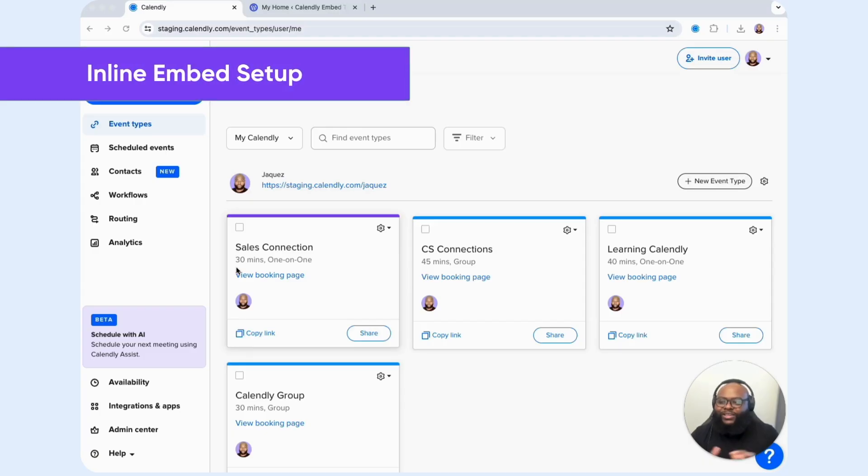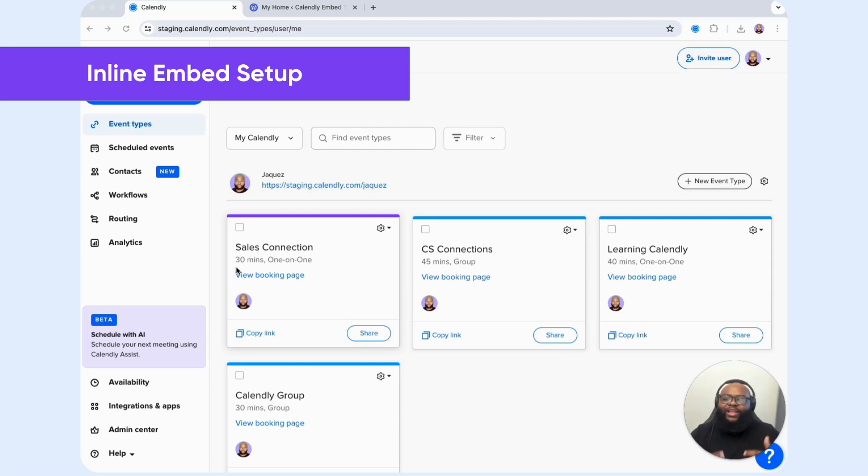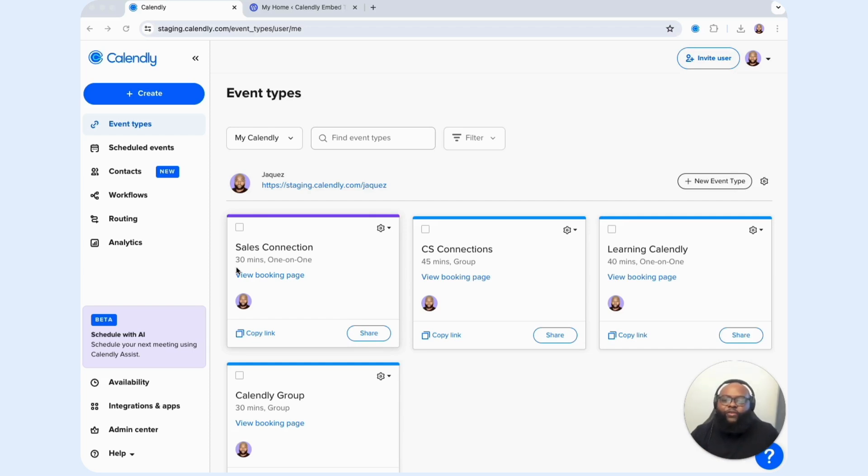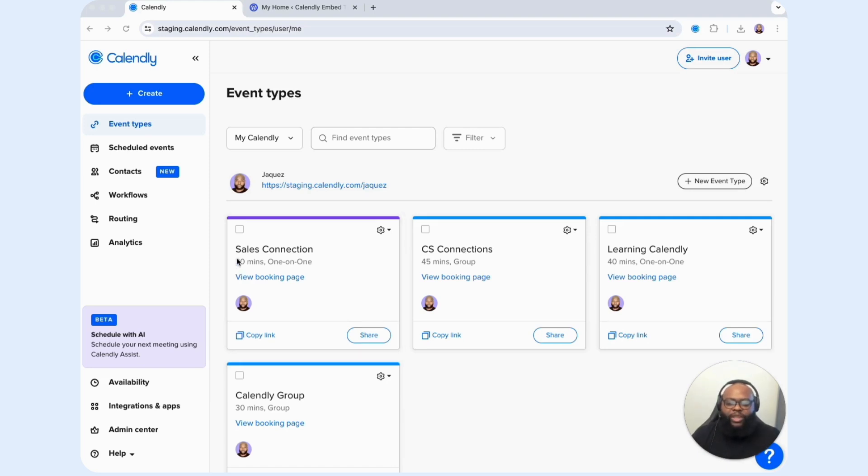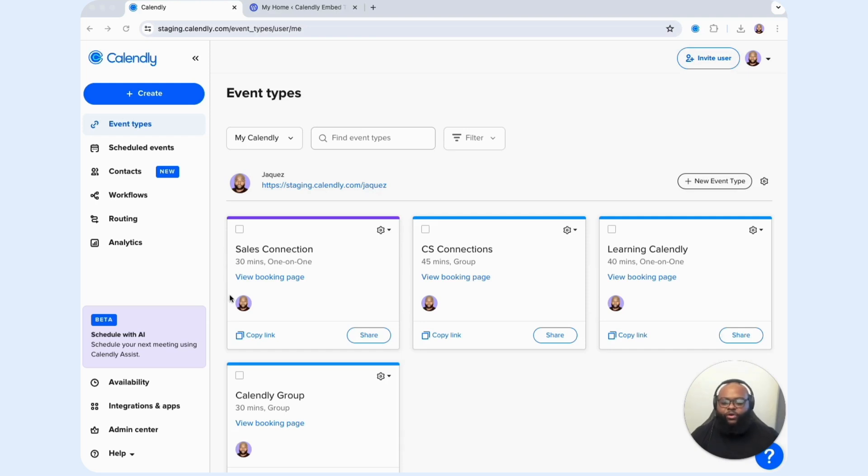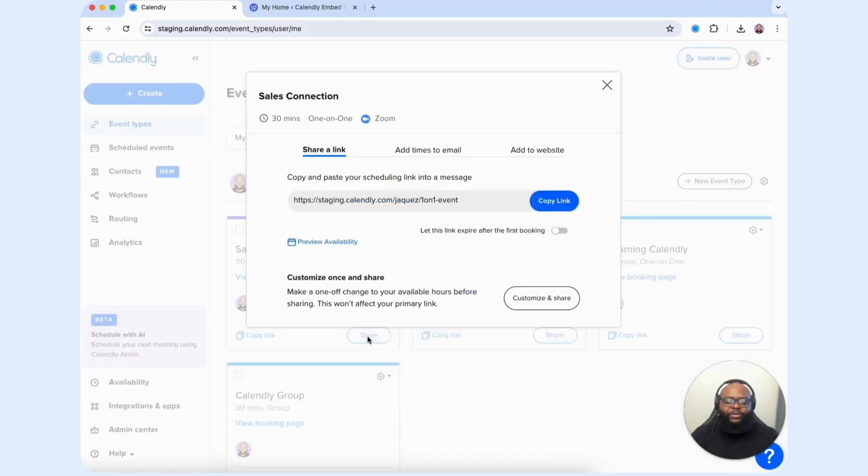We're going to start with inline embed. The inline embed feature allows you to add your scheduling page directly on your website. To get started, the first thing we want to do is select the event type that we want to embed. We're going to go forward with the sales connection event type. To get to those options where we can add them to our website and get our code, we're going to select the share button here.